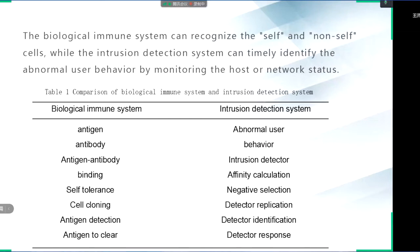The intrusion detection system monitors the host or the state of the network, enables timely identification of abnormal user behavior, and provides protection of the host or network. From the perspective of the defense mechanism and the purpose of the two, they have a lot in common. So inspired by the immune system, related scholars have constructed an artificial immune system model and applied it to intrusion detection.